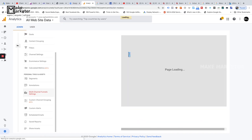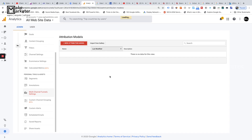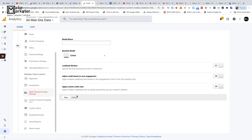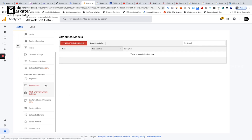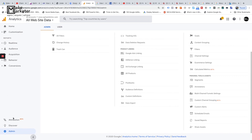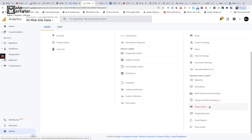Under 'Multi-Channel Funnels,' you can create a custom attribution model. I don't recommend changing these settings as they affect the Multi-Channel Funnel report visible under Conversions. 'Custom Channel Grouping' will get its own dedicated video because traffic is often not categorized properly, and you need to group it correctly based on rules. 'Custom Alerts' let Google Analytics notify you when abnormal behavior occurs — for example, if daily visitors drop below 100.